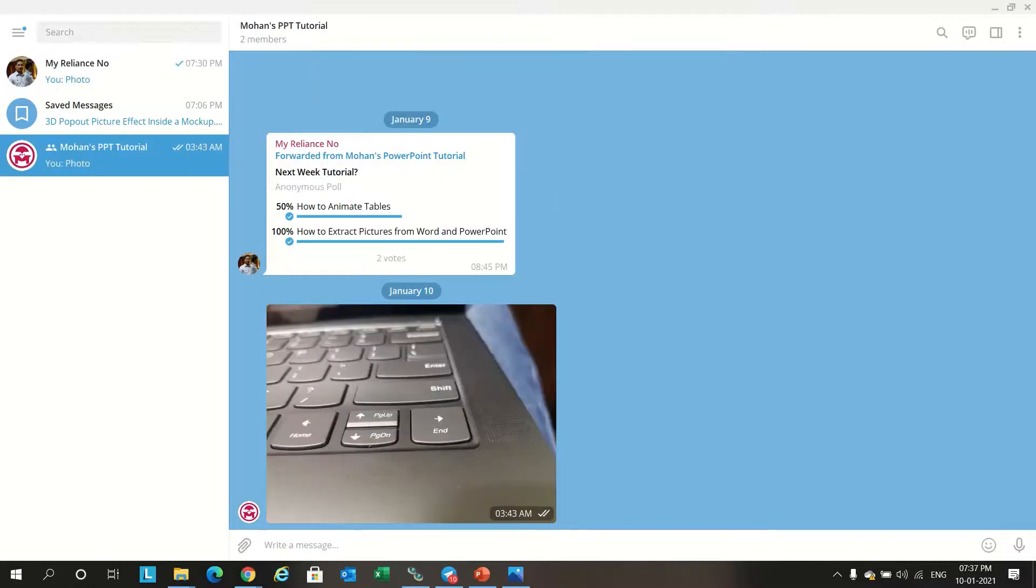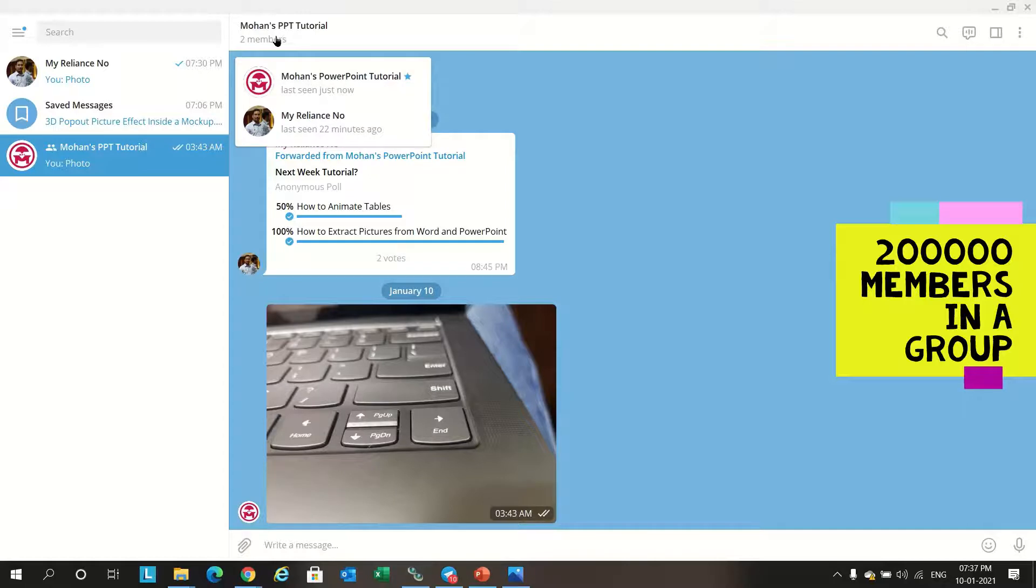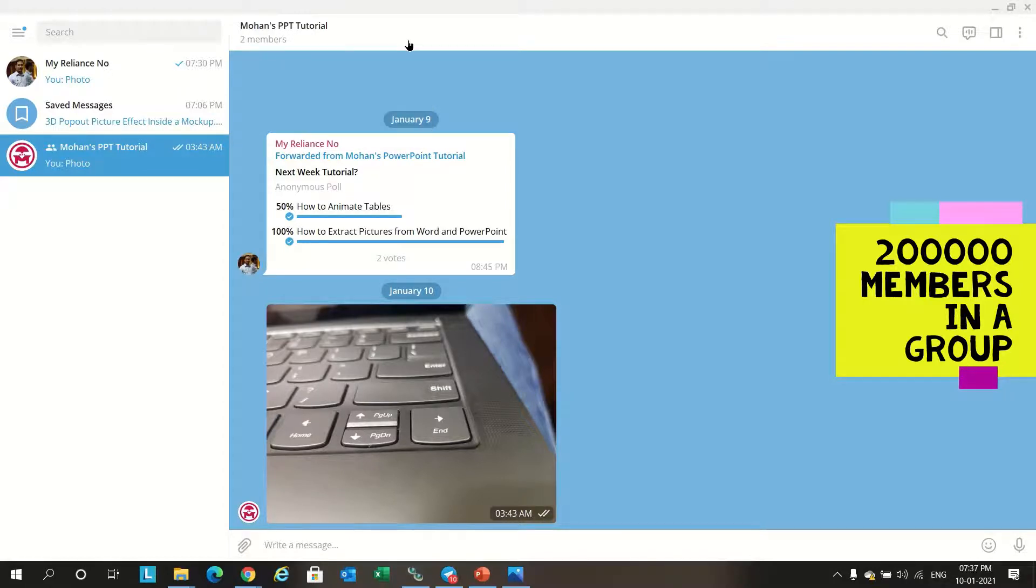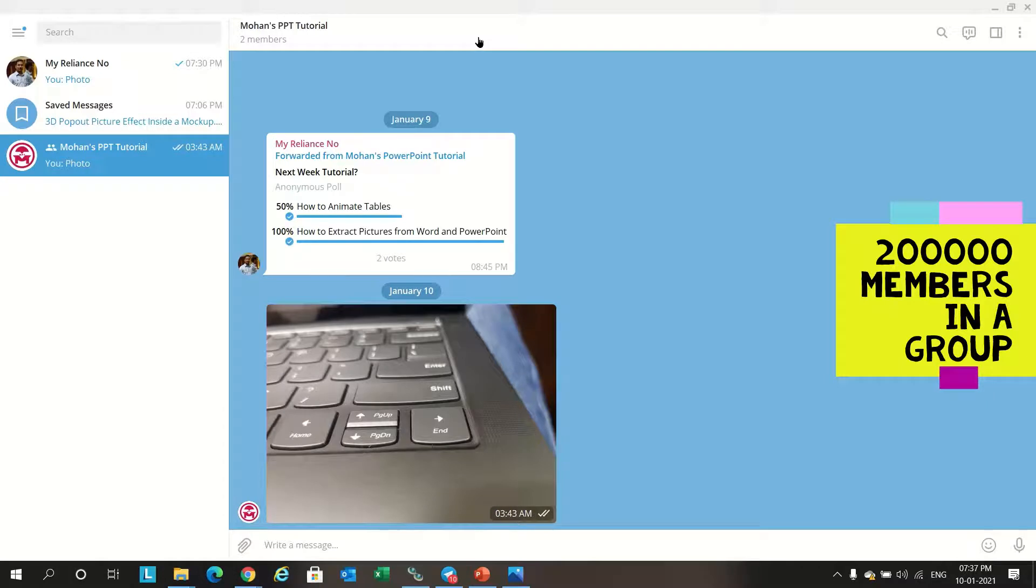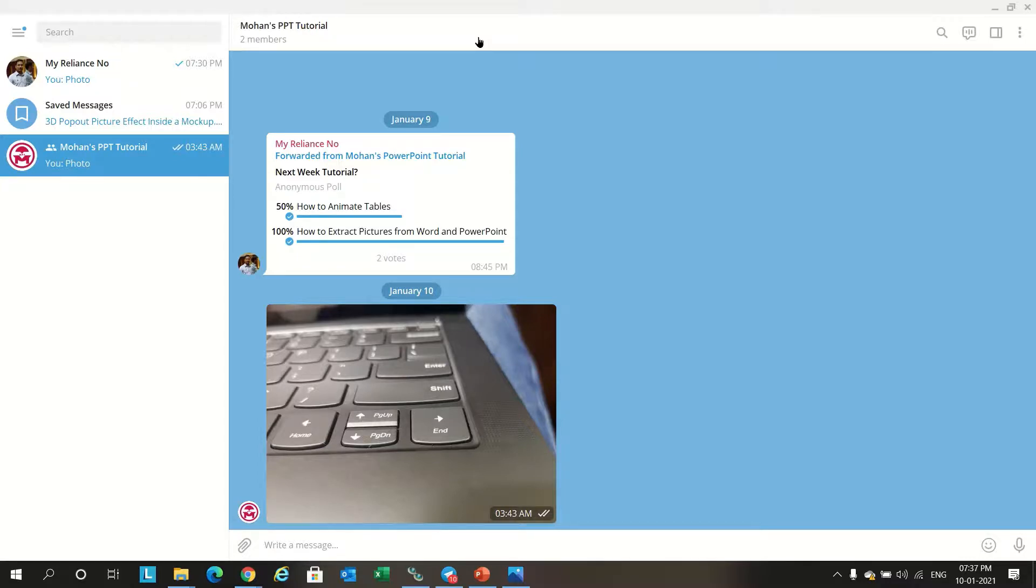We can create groups in Telegram and each group can have members up to 2 lakhs. In WhatsApp we can add up to 250 or 260 members, but in Telegram you have option to add 2 lakh members.